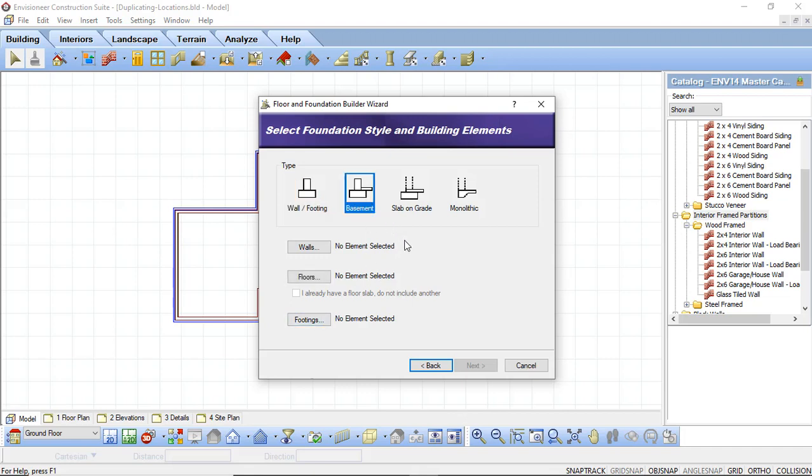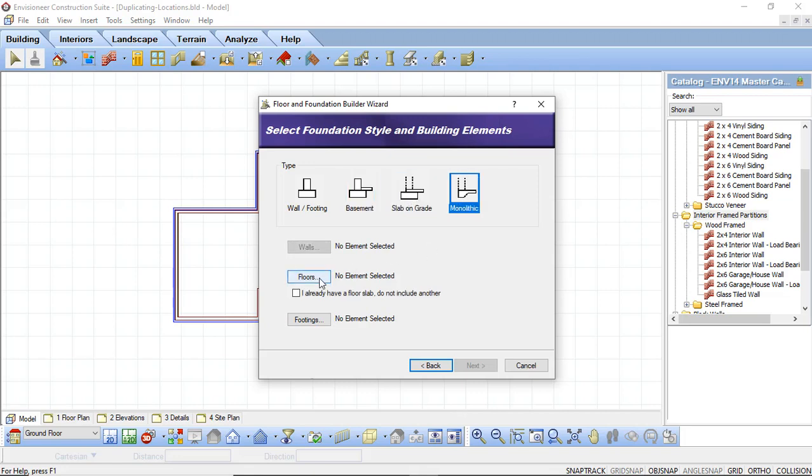When I select Basement, all three options are enabled. Slab on grade and monolithic will only be a floor and a footing. And you'll also notice that I cannot proceed until I actually assign the elements for the type of wall that I'm creating.